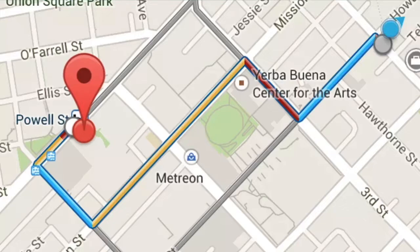They also show you other possible routes, highlighted here in grey, to get to the same location, but it might take longer. Each one of the routes is a decision or branch.